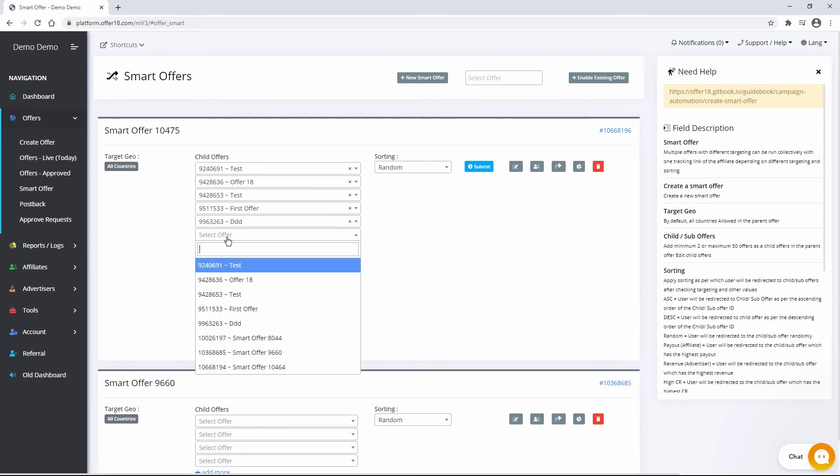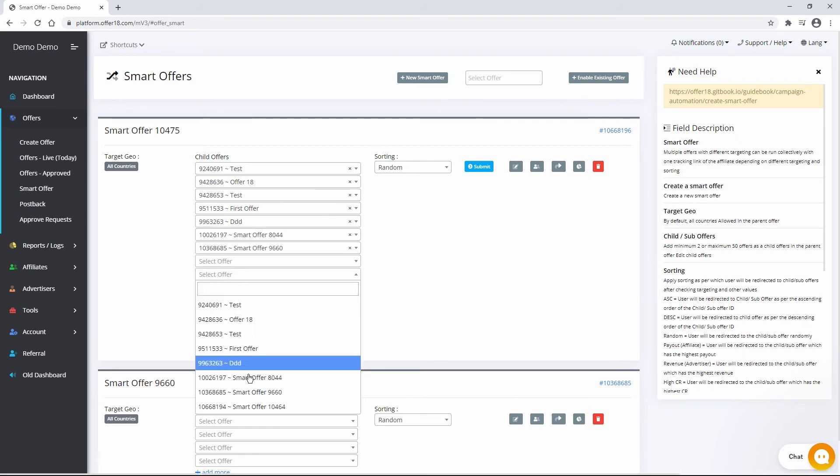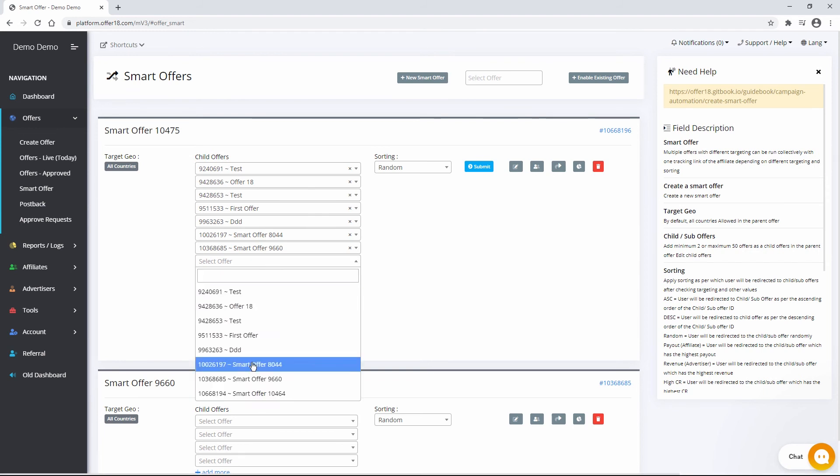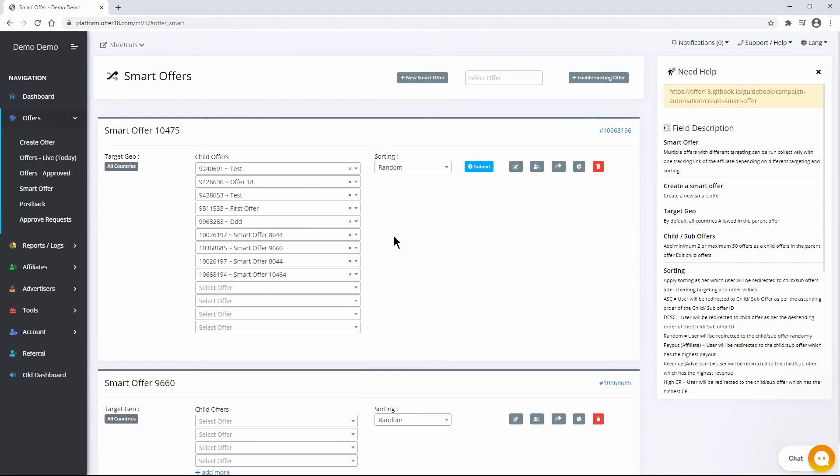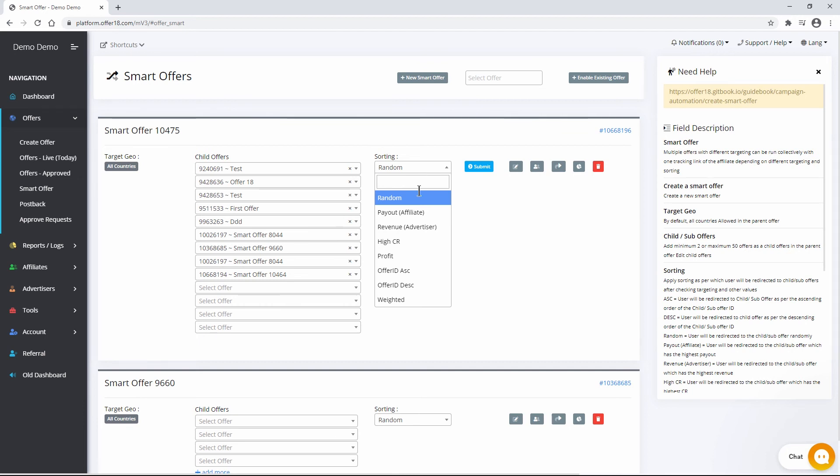You can add minimum 2 or maximum 50 as child or sub offers in the Smart Offer. Then apply sorting as per which users will be redirected to child or sub offers after checking targeting and other values.